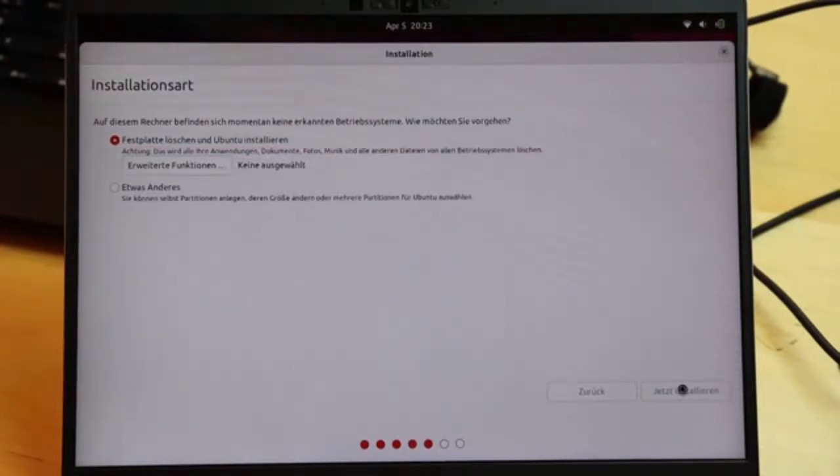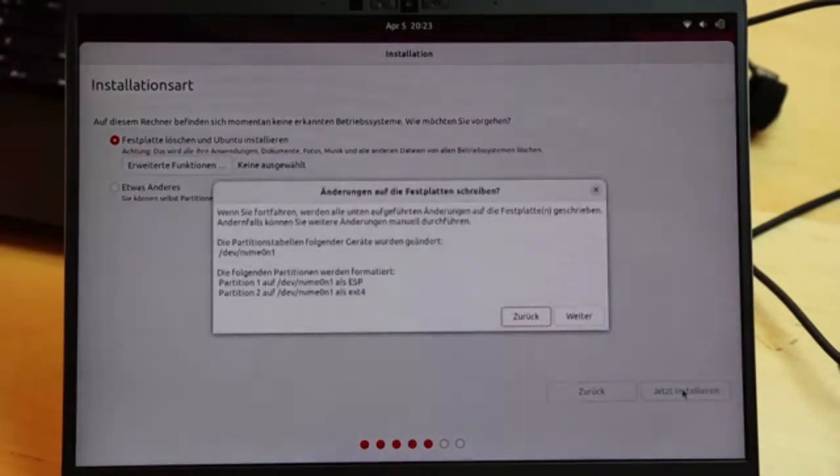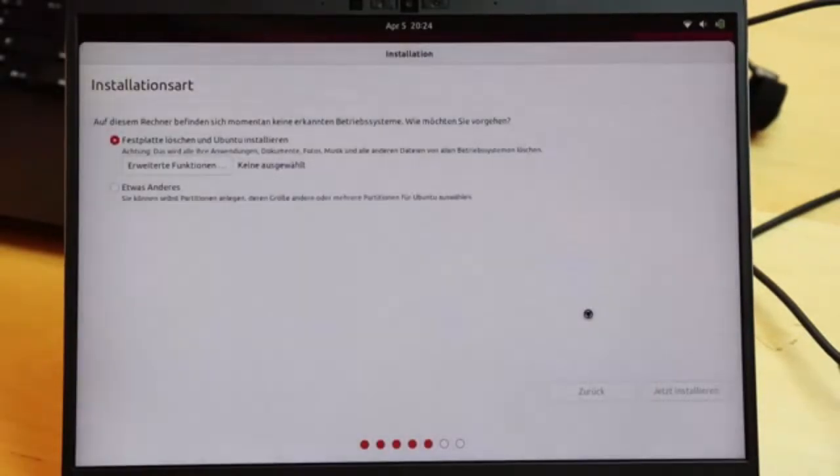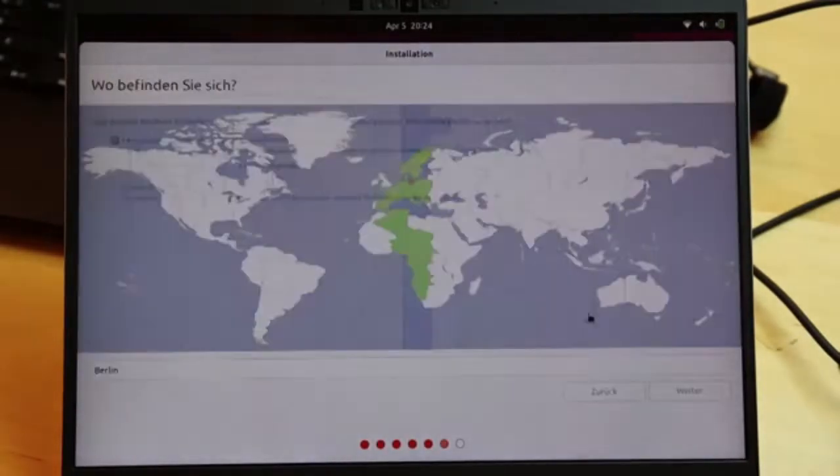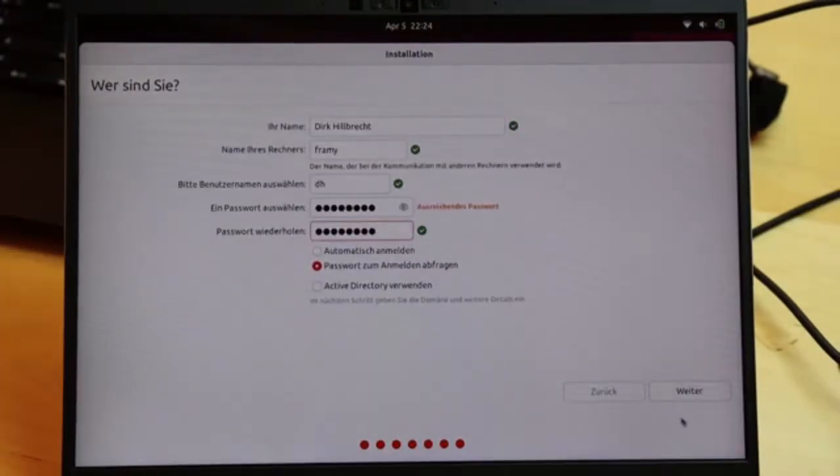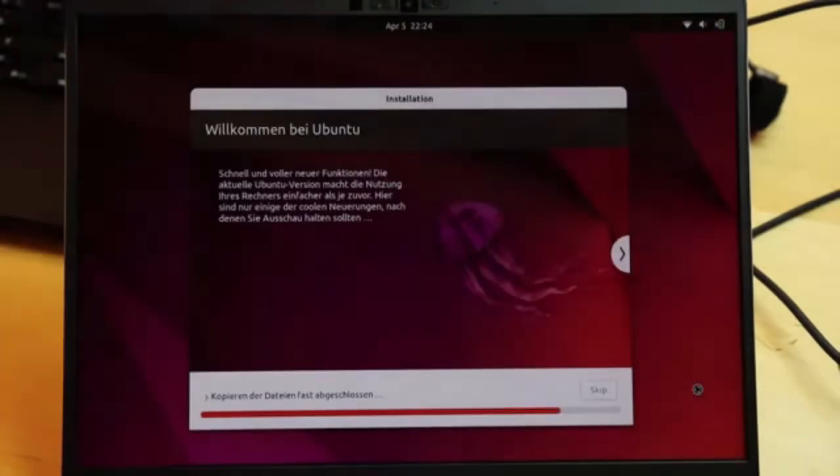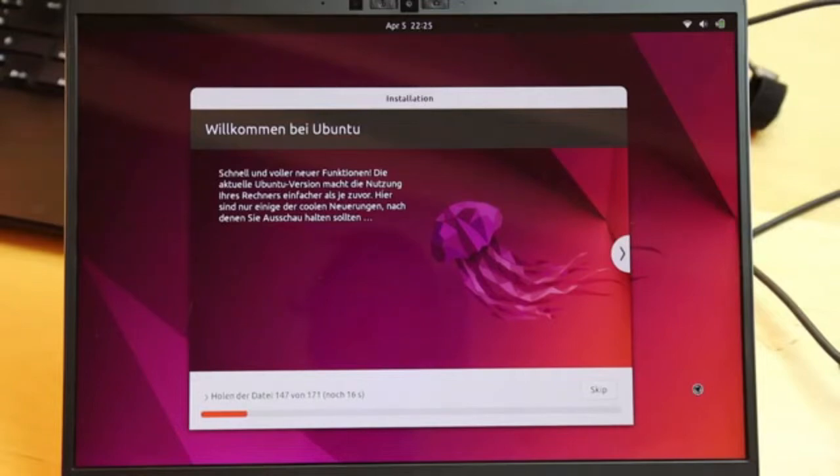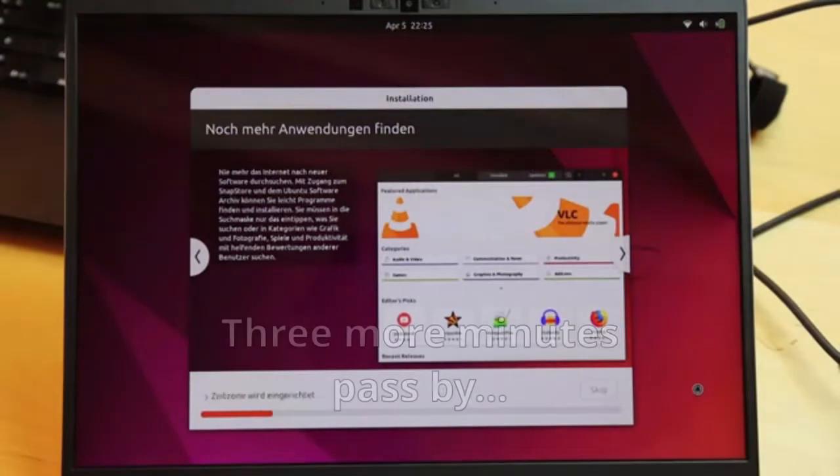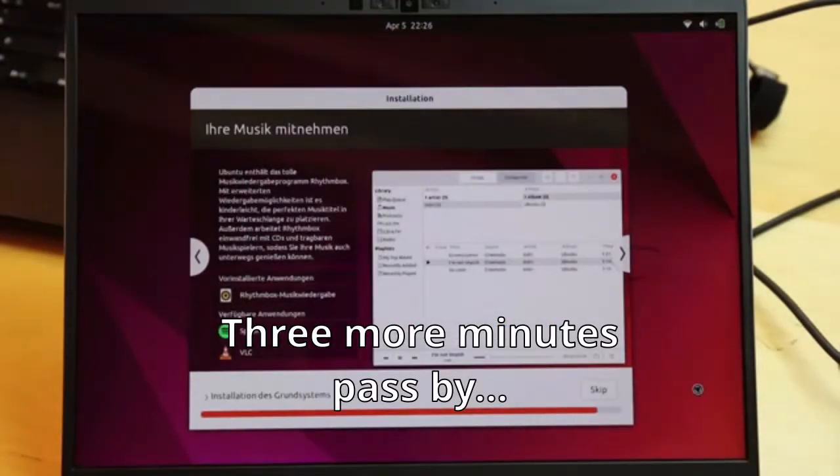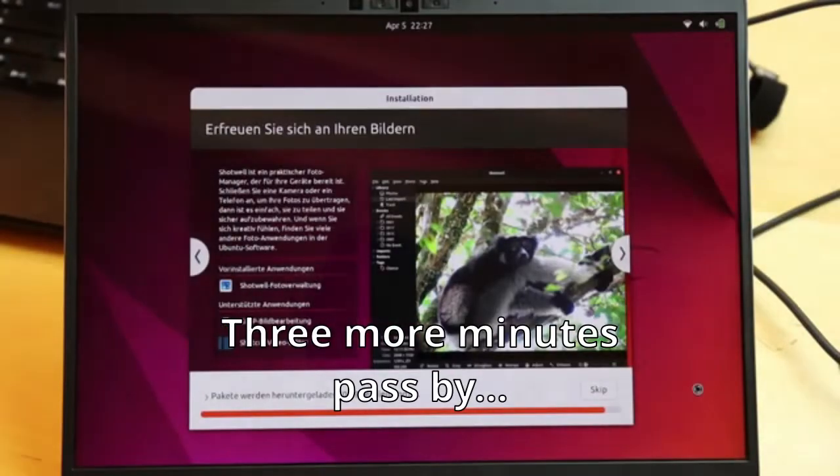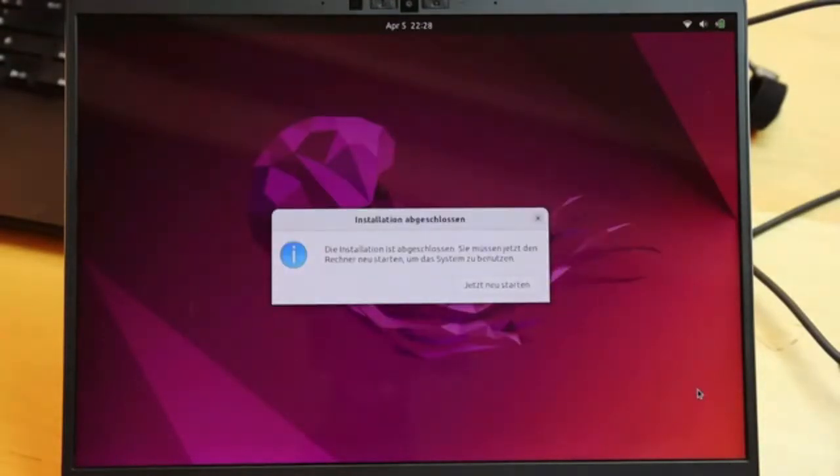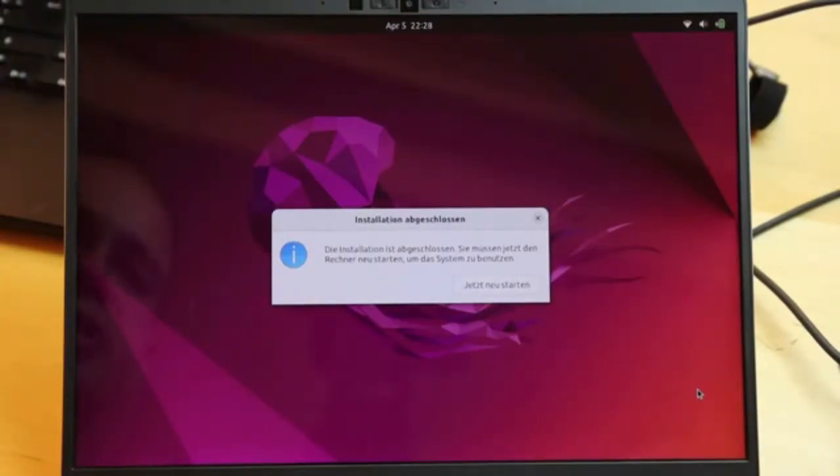For the whole installation process, we stick with the default selections in the dialogs. And we use the whole disk as this is the simplest way. And yes, I know what I'm doing, really. Now the installation starts. And the laptop is able to download the updated package versions. So our network connection actually works.